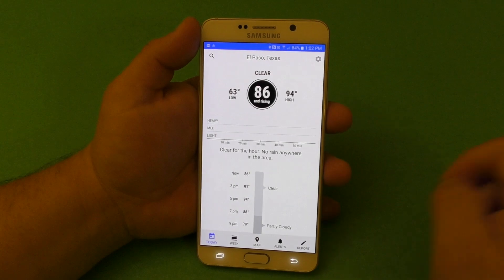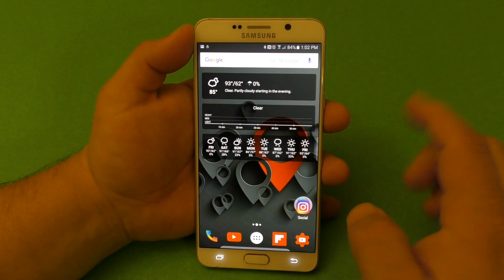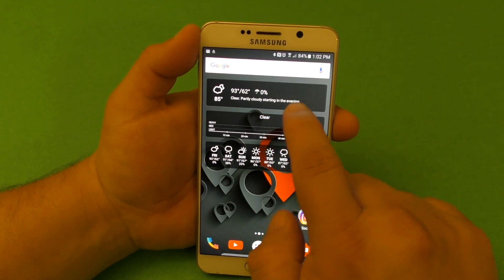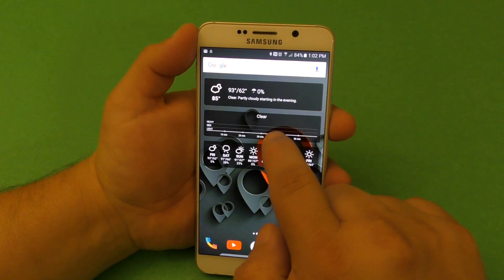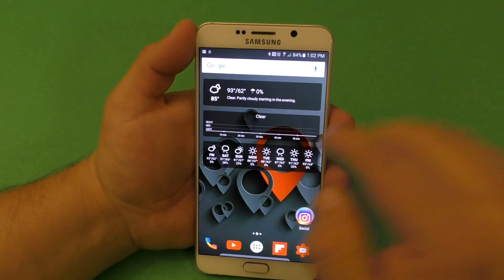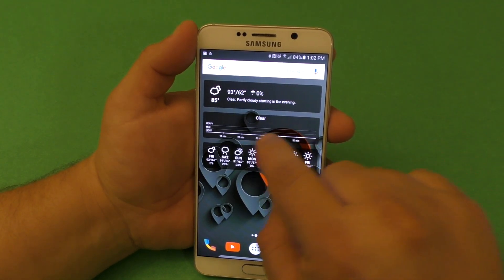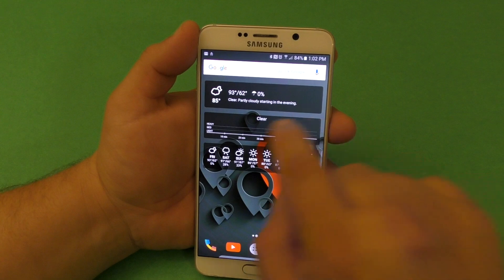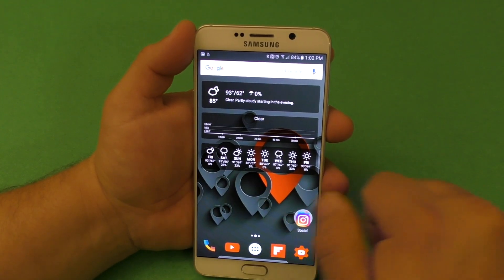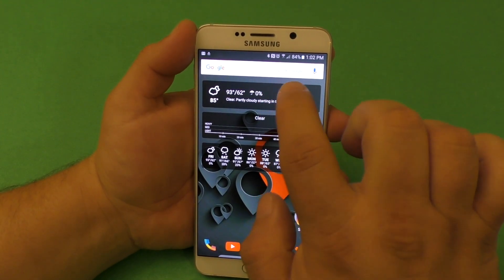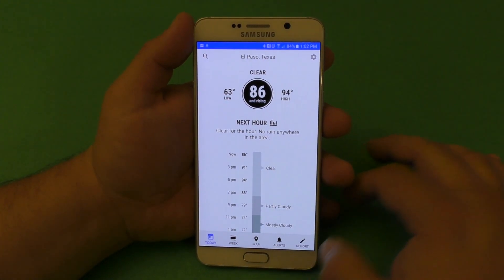Let's go and show you guys the beginning of the app. First of all, it has three widgets. You get this widget, you get this widget which is actually for water — water inches, if it's raining you should see action there. And this here, you got the whole week right there. Anywhere you tap, it'll take you to the app itself.